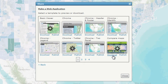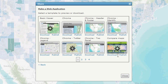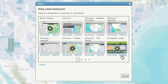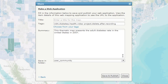Download the template if you want to deploy the application to your organization's web server. Otherwise, choose the Publish option and ArcGIS Online will host the application for you. Enter a title for your web application, then click Save and Publish.